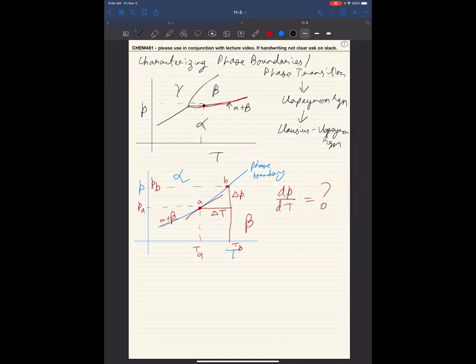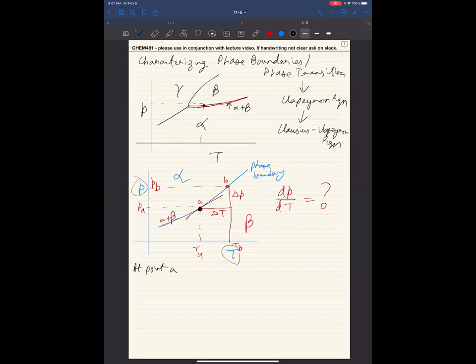We are trying to figure out how does the slope of this curve depend on other measurable things. Notice that at point A, alpha and beta are in equilibrium. This is a pressure-temperature phase diagram, so at a given pressure and temperature, alpha and beta are in equilibrium. What must they have equal? Gibbs free energy. So at point A, G_alpha must equal G_beta.